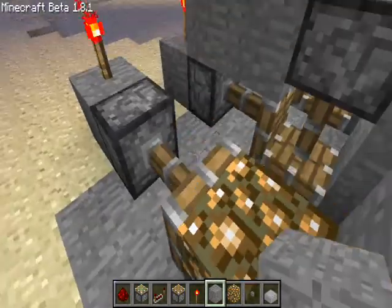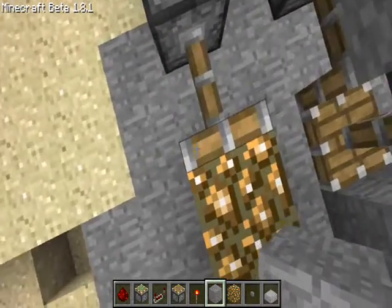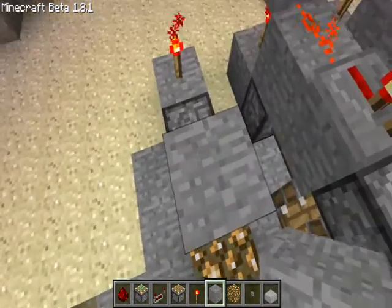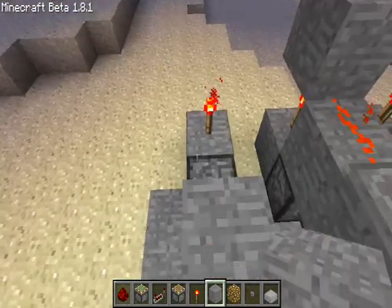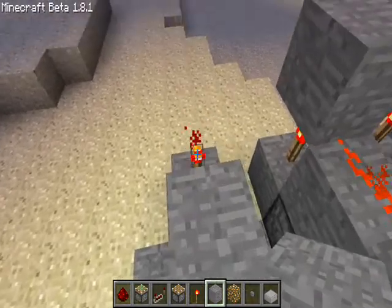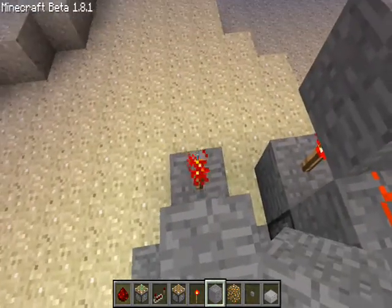One on top of the extended piston and one on top of the normal piston. You want to place a block on top of the torch.